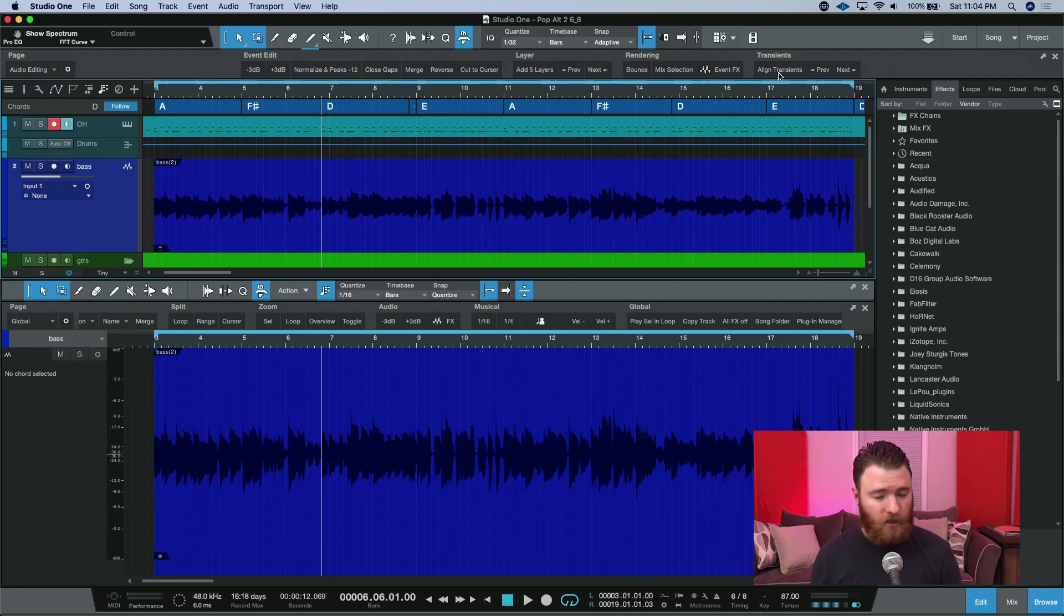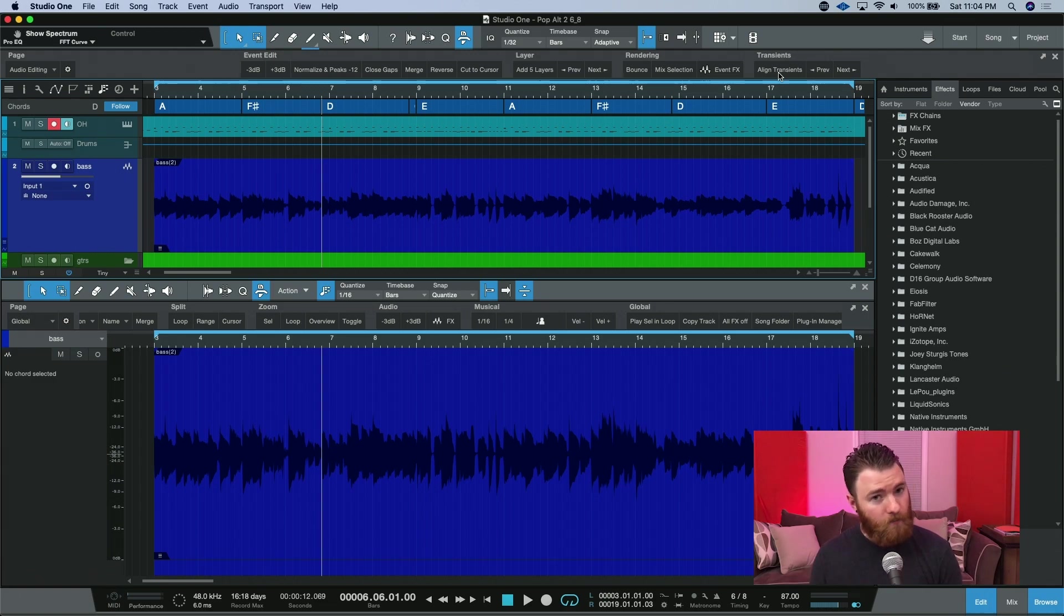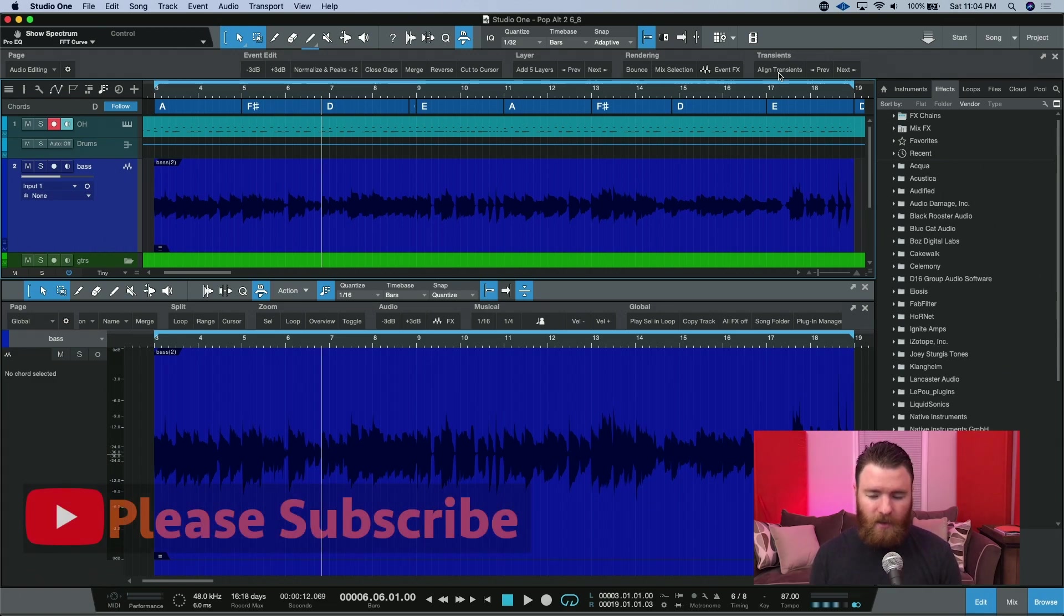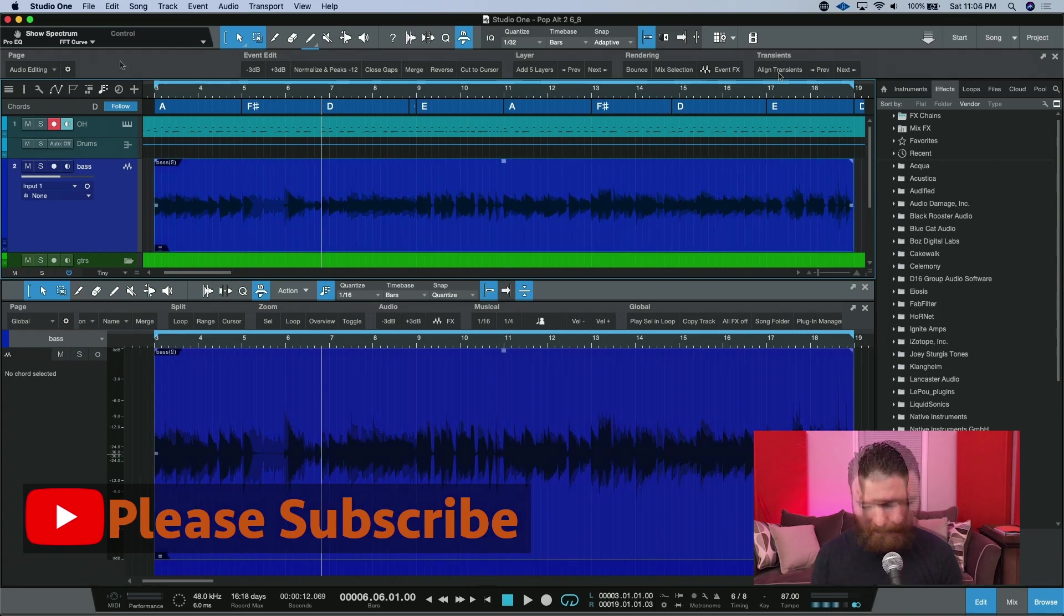You'll have to go in, just like you did with Beat Detective, and make sure it didn't miss any notes, or maybe double something up, or cause some weird artifacts. It's really great to have this.